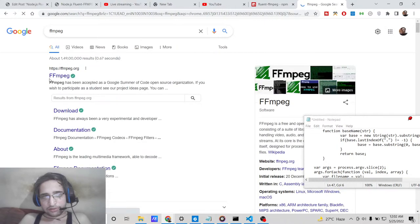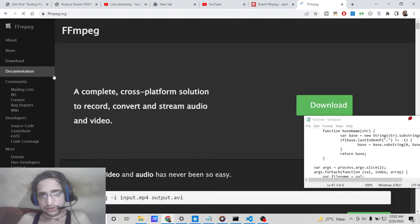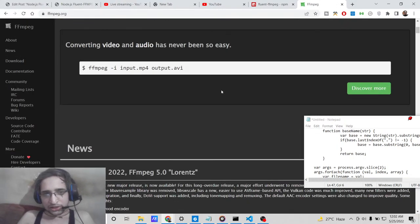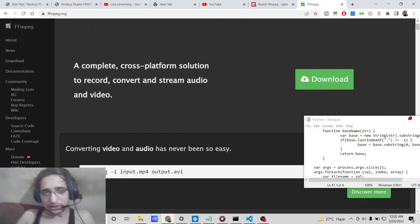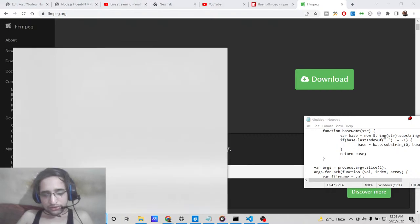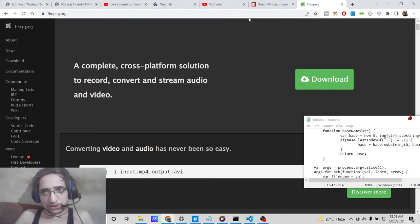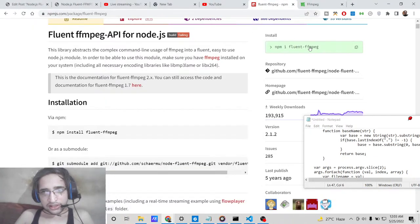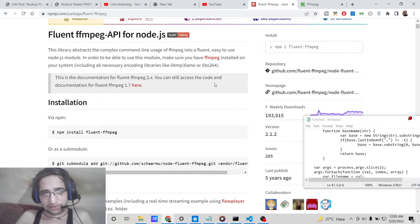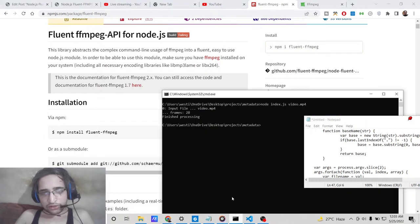Since fluent-ffmpeg uses ffmpeg in the background, you first need to have ffmpeg installed. After installing it, cross-check by typing 'ffmpeg' in the terminal — if the command works, it's installed successfully. Then create a brand new project and install fluent-ffmpeg using the command: npm install fluent-ffmpeg.